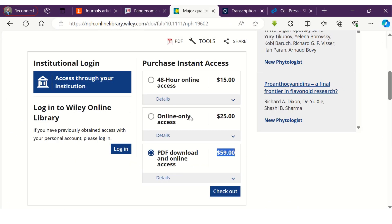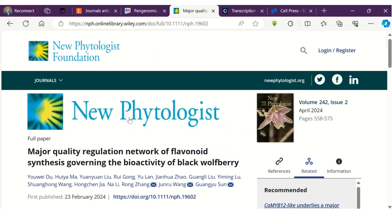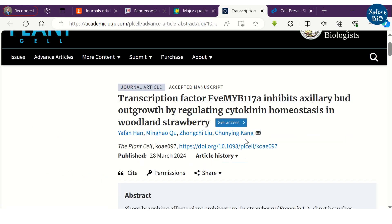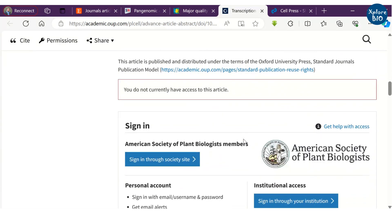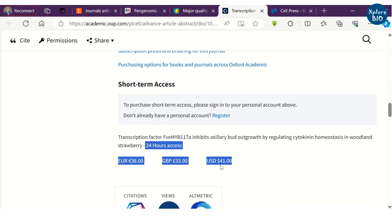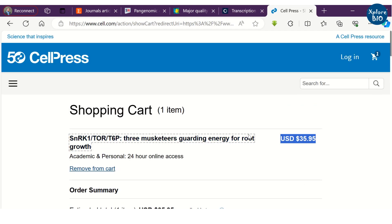For reading or downloading a subscription paper, either you must have institutional access or the reader needs to pay a good amount of money. As you can see with this paper published in New Phytologist, where you have to pay up to $59 just for one article, or in this Oxford journal where you have to pay $41 for a single day access, and similarly with this publisher where you have to pay over $35 plus taxes.